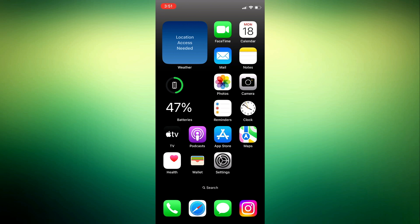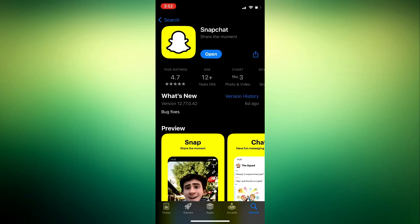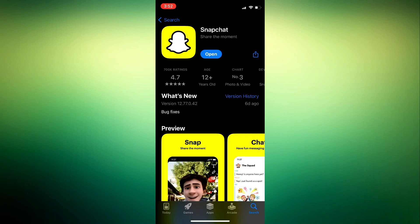First of all, make sure that you are using the latest version of Snapchat. If not, head over to the Play Store. At the top, search for Snapchat. If you see updates available, update your app.